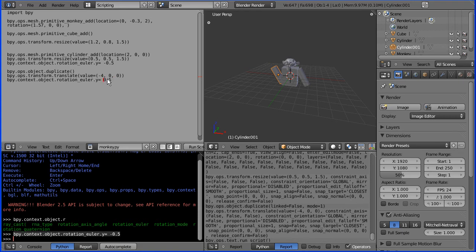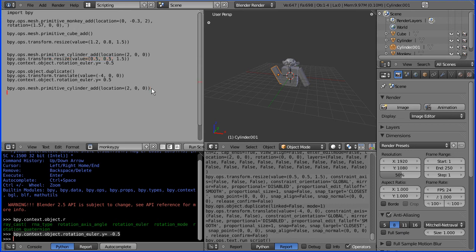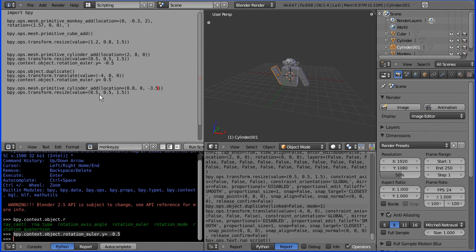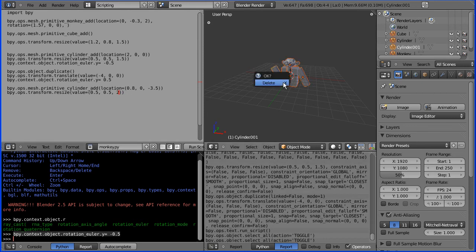For the legs I just need another cylinder. I'll copy those lines — I don't need the rotate. Control+C, Control+V. Change the values: for the X I need 0.8, for the Z I need minus 3.5 to move the leg down. For the resize I'll put 2 there to make the leg slightly longer. AA, delete, enter, run script — very nearly there.